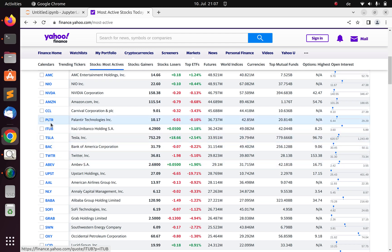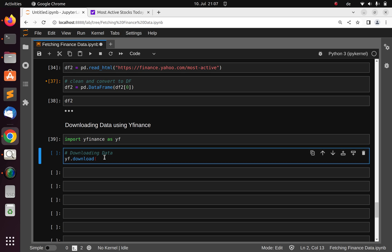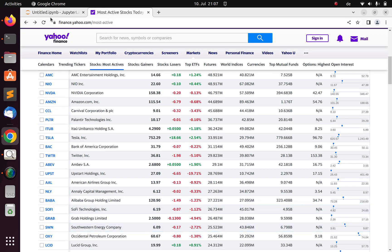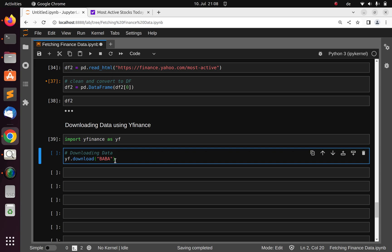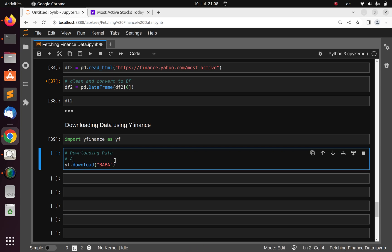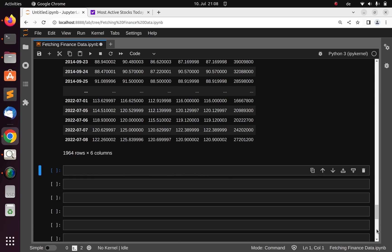We can pick Tesla, or Palantir Technologies, but let's go with BABA for Alibaba. We're using the ticker name BABA. Just passing the ticker name and once you run this it's going to download the data — it's already available.